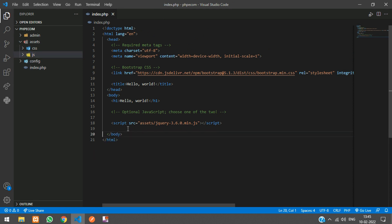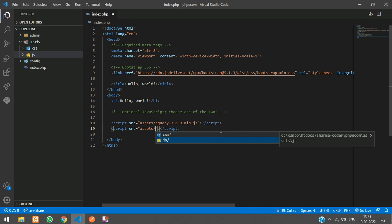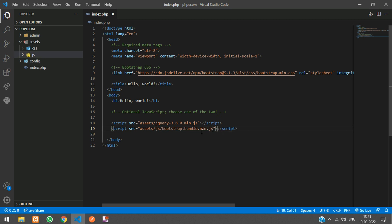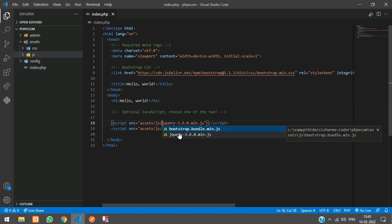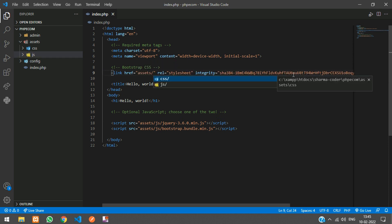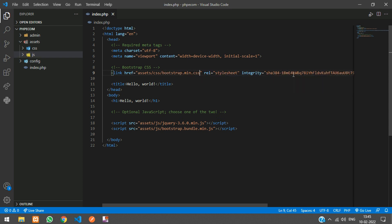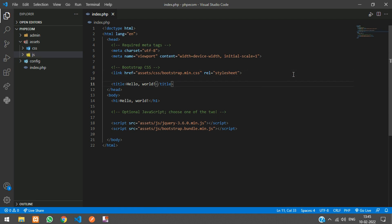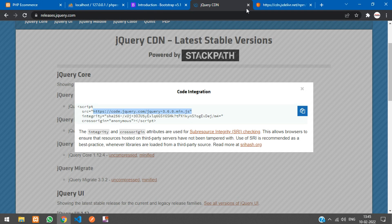Now update the references to point to our local directory. Remove the CDN links. For the JS, change the path to assets/js/bootstrap.bundle.js. For the CSS, give the local path: assets/css/bootstrap.min.css. Remove anything not required, and now check the output in your browser.